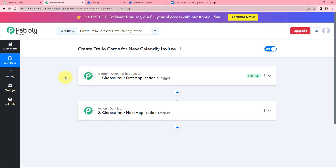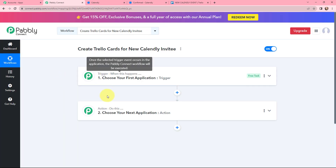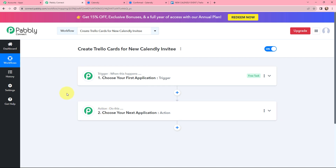Now I have arrived on an important window consisting of trigger and action. Trigger and action are the two most important concepts of PabblyConnect on which the entire automation and integration depends. Trigger says 'when this happens', action says 'do this' — action is essentially the response to your trigger. In a workflow you can only have one trigger but multiple actions.